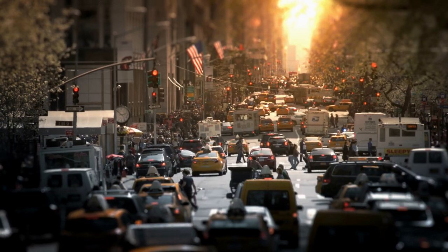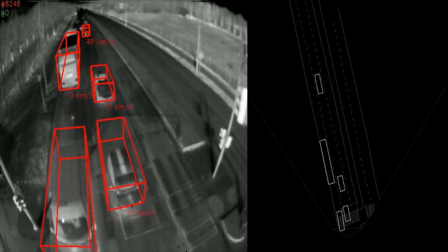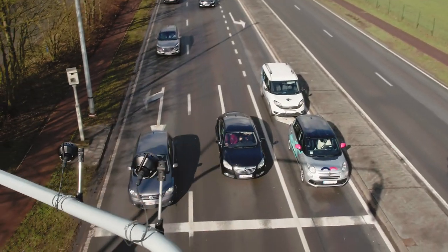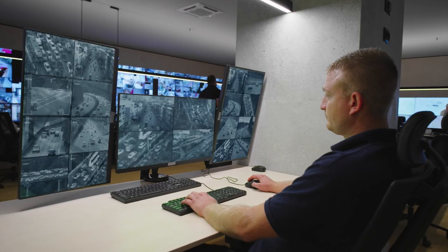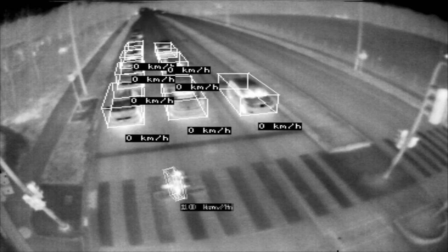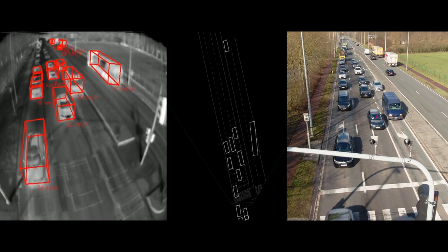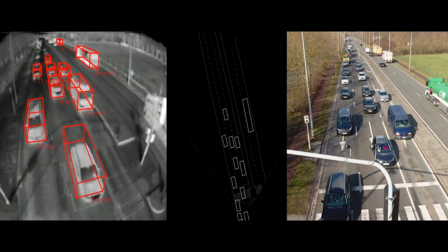Roads always gridlocked? Use Teledyne FLIR smart algorithms and vehicle data collected at intersections. You can better predict when congestion is going to happen and take appropriate measures to prevent it.